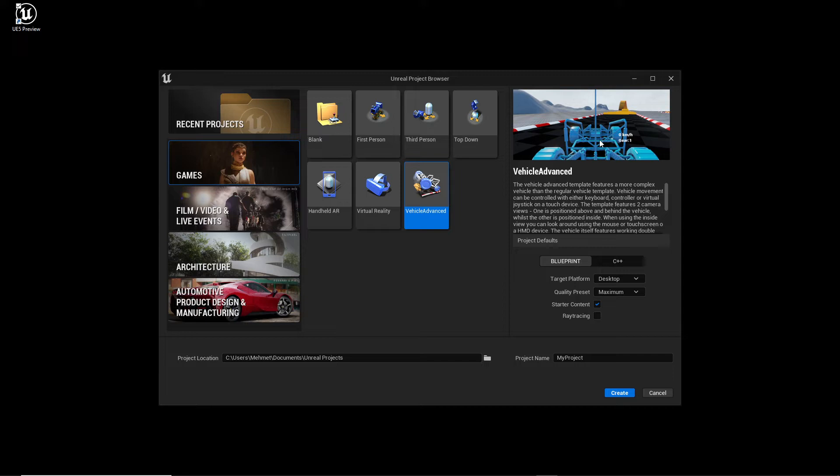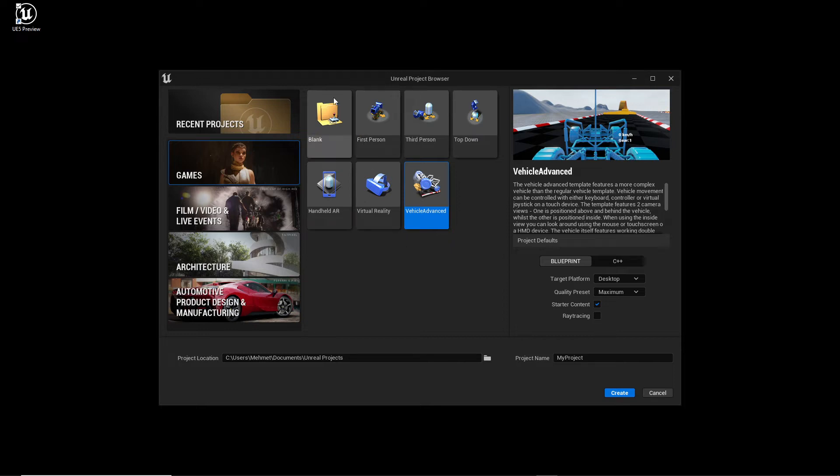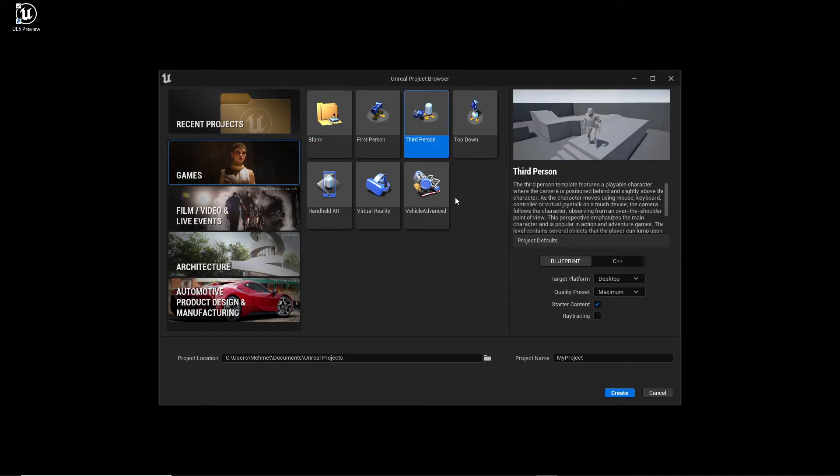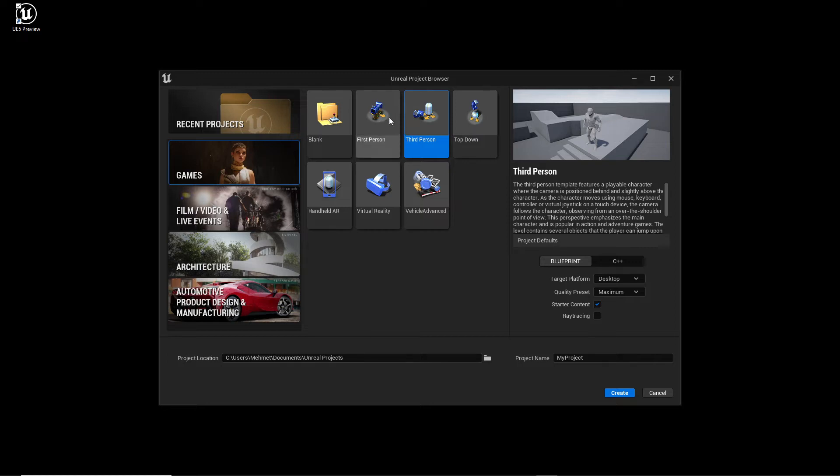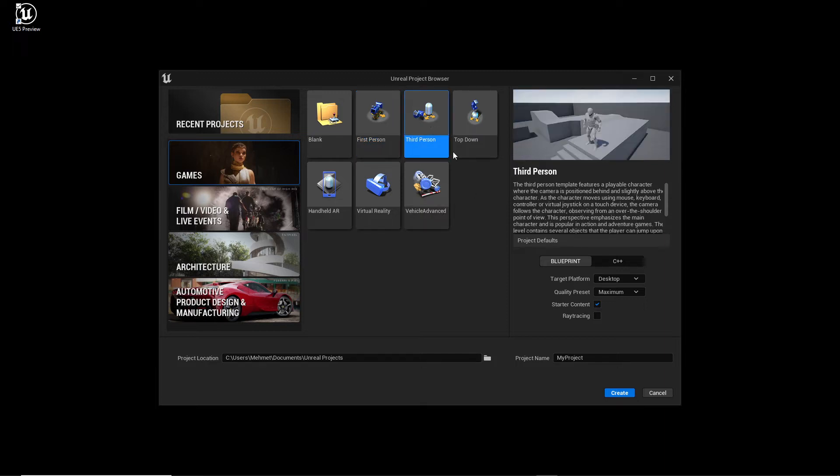We are interested in the most common things. At least what I am using is a Blank project because I want to start from scratch, or sometimes Third Person because it's very convenient, or First Person for FPS shooter games. They are most often made with this template. In my case I use the Third Person template, so let's go on.